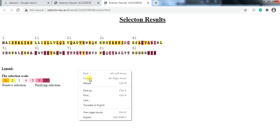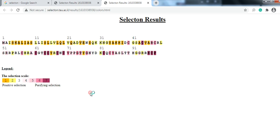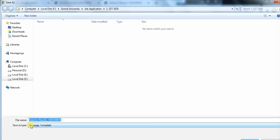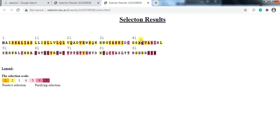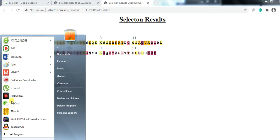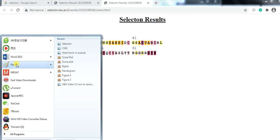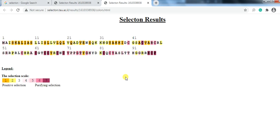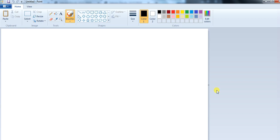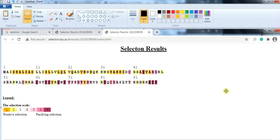To save the result, if you right-click and try to save it, you can see it is not saved in picture form. So to save it as a picture, you need to press the Print Screen button on your keyboard, then open Paint or any other image tool, and paste it there.